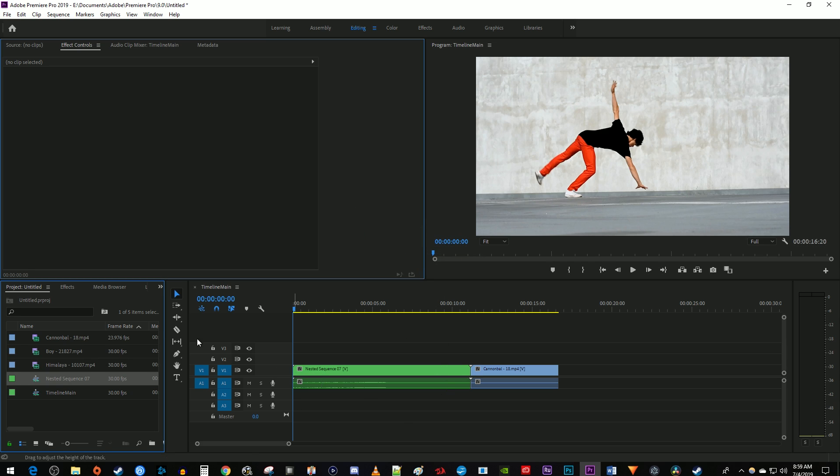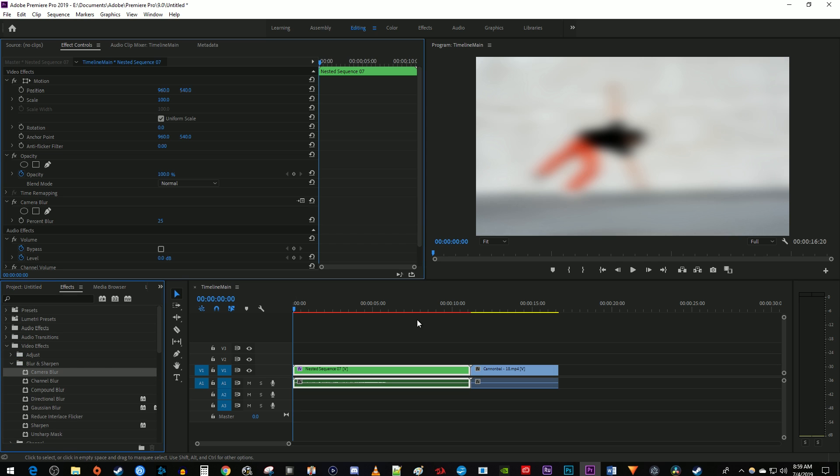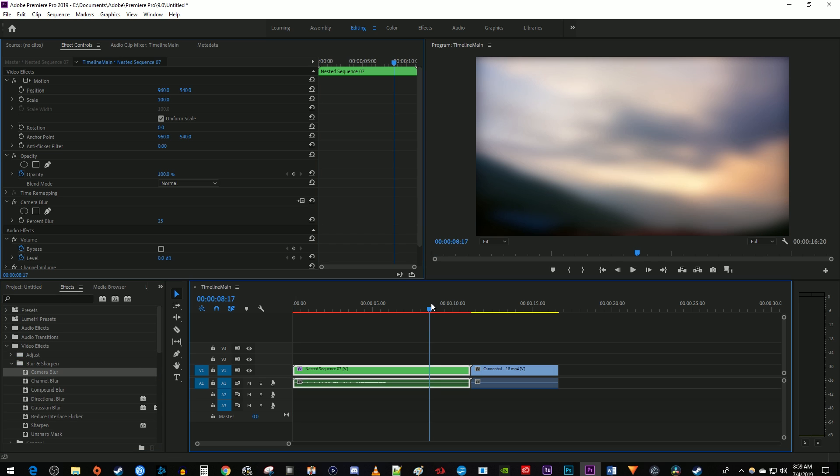Now you can add effects or whatever you want to the nested clip and it'll be applied to both of the clips you joined together. And you can change the effects properties as normal by selecting the clip and going over to effect controls.